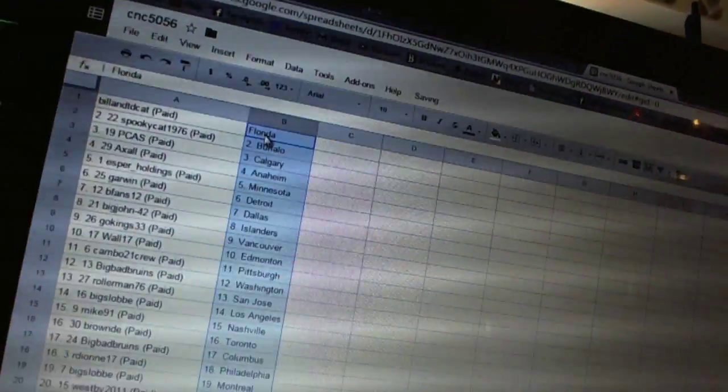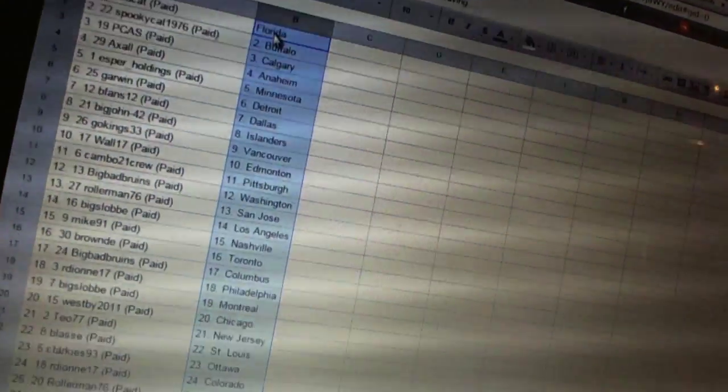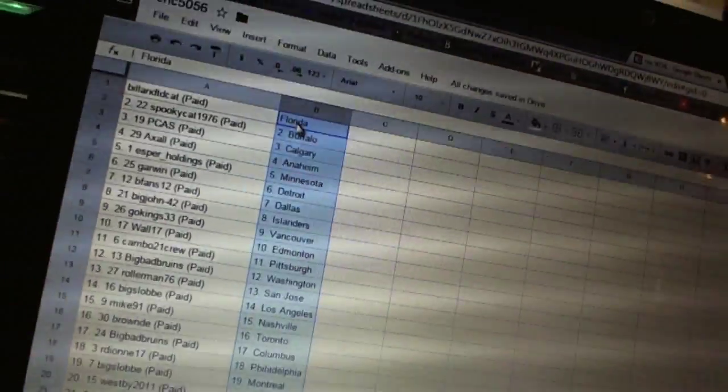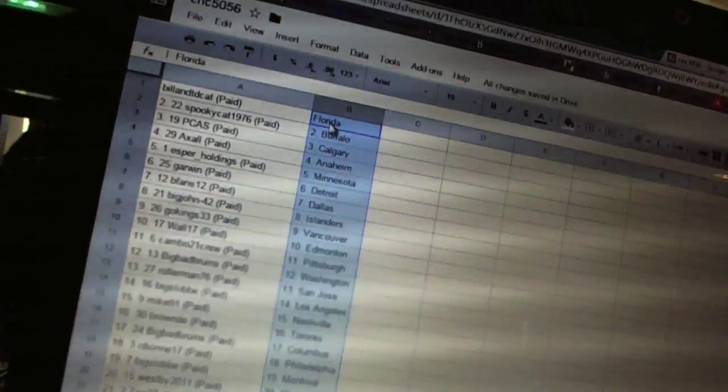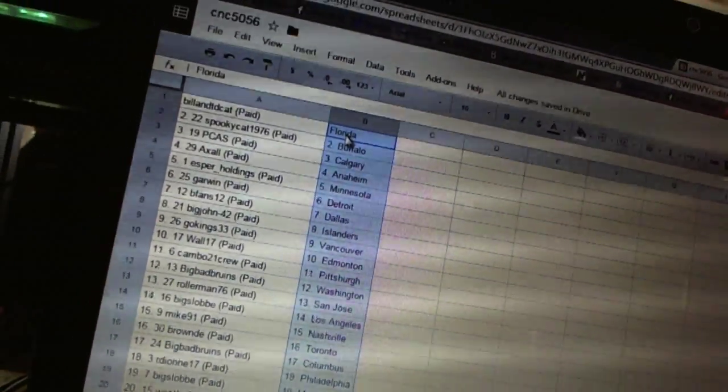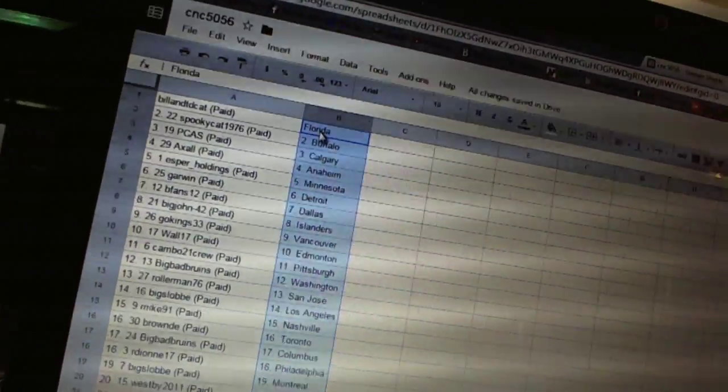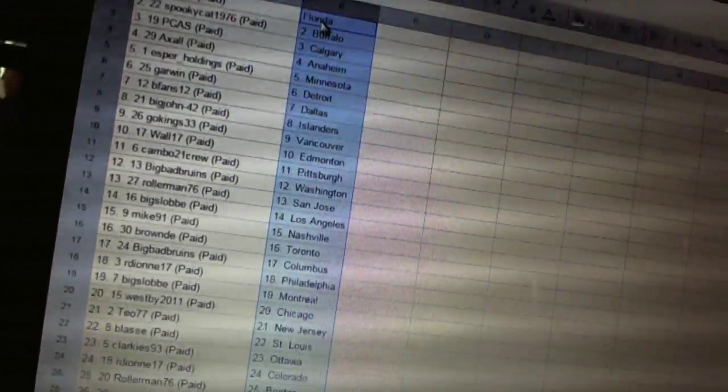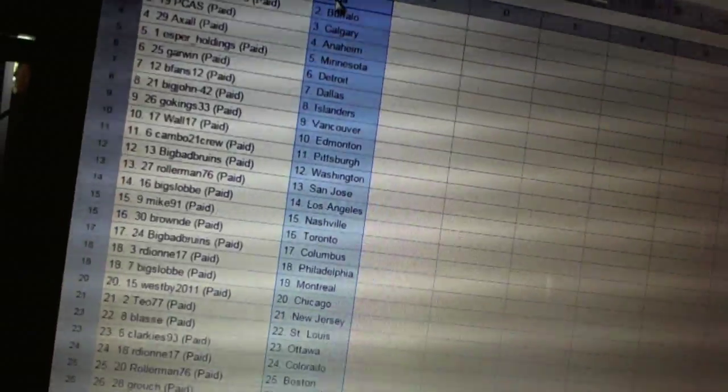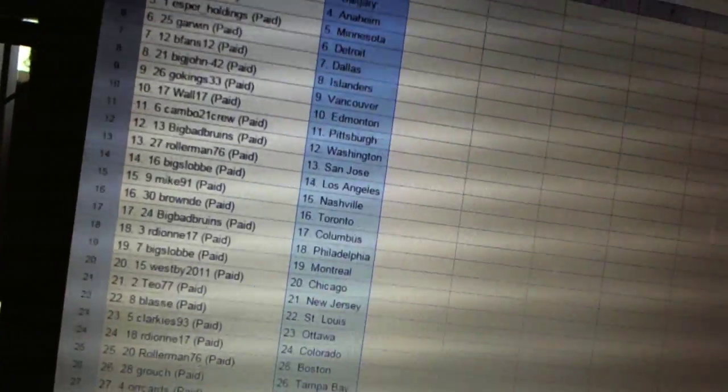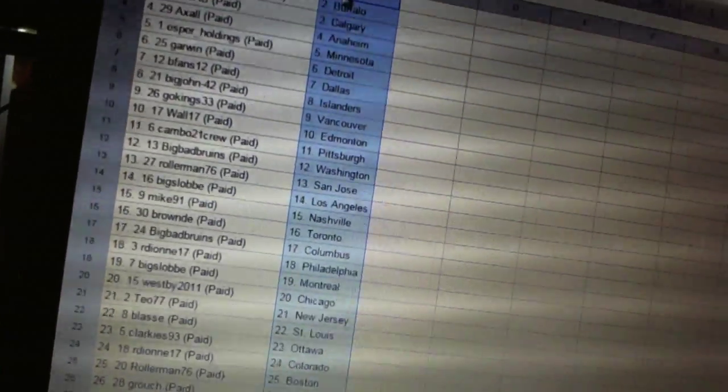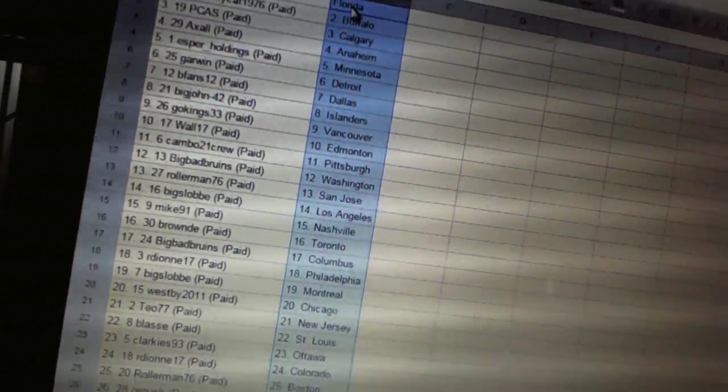Bill and TD Cat has Florida. Spooky Cat 1976 is Buffalo. PCS is Calgary. Axel has Anaheim. Esper Holdings is Minnesota. Garwin has Detroit.